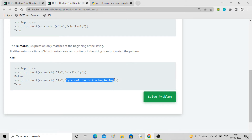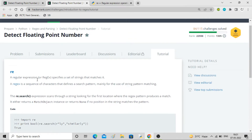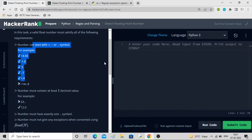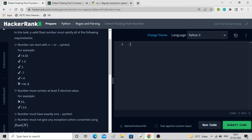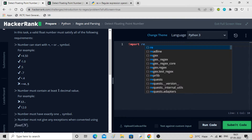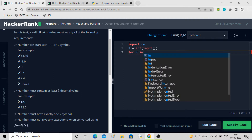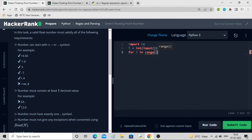So we will be using the match approach. We import re, then take T test cases. For each test case we take the input and store it in a string. We will be using try-except again because of the fourth condition — the number must not give any exception when converted using float(n).